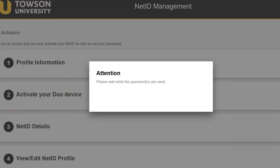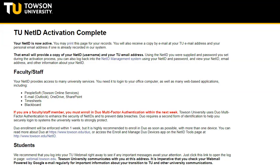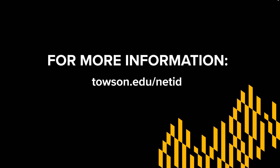Click the Reset Password button. The TU NetID Activation Complete page will appear as confirmation that you have successfully created your NetID password. For more information, including self-help documentation and video tutorials, visit the website at towson.edu/NetID.